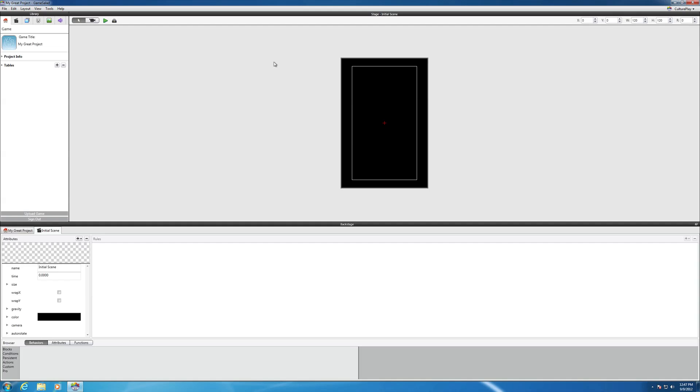Hi. In this next video, I want to show you how to select the platform that you'll be designing for.